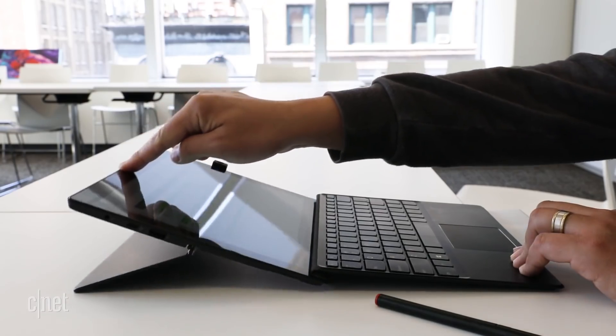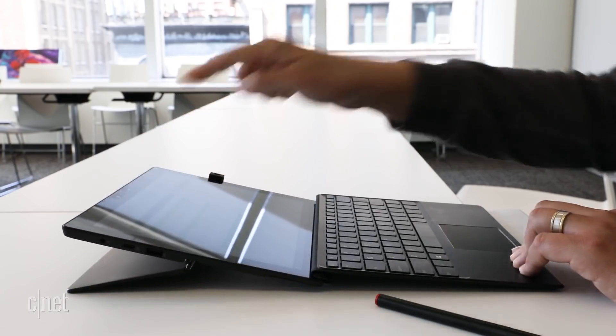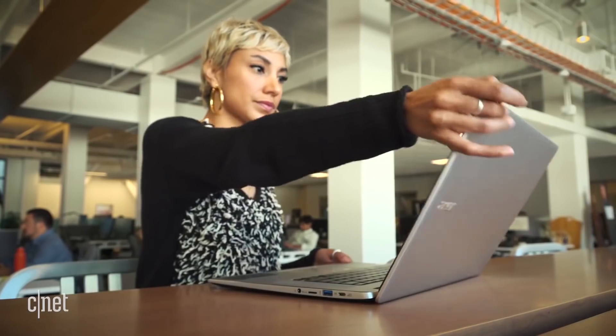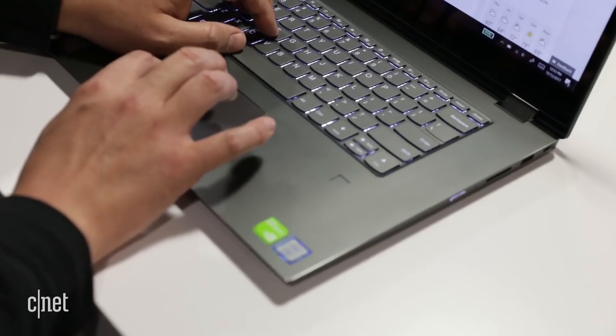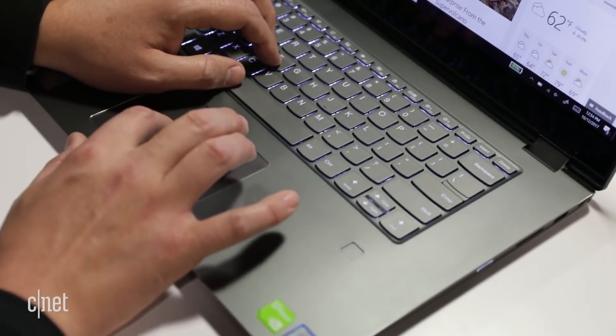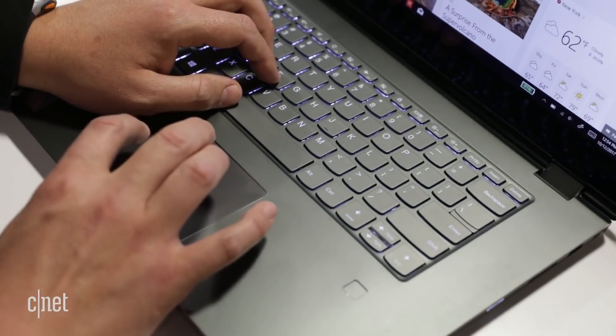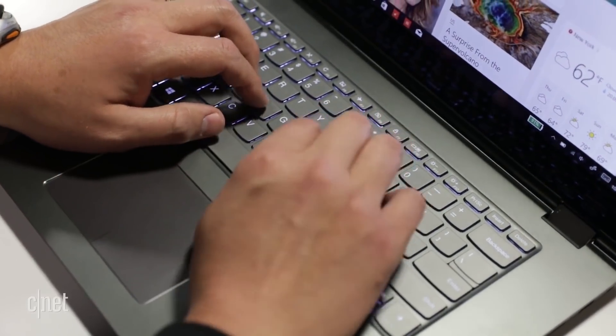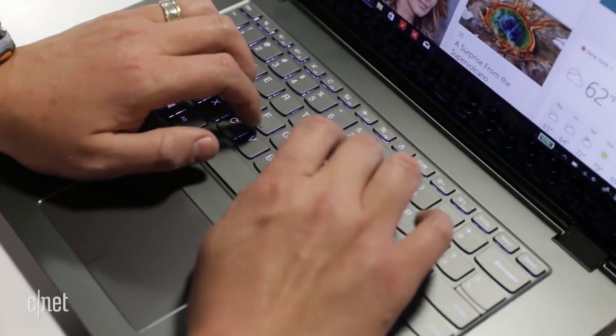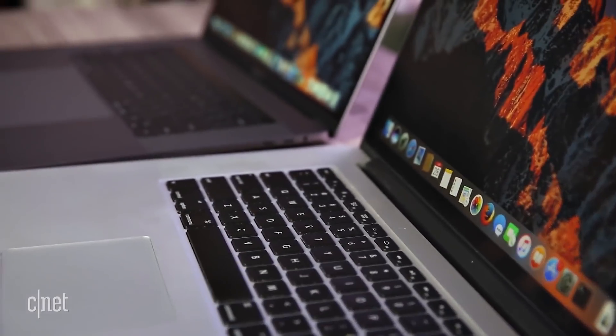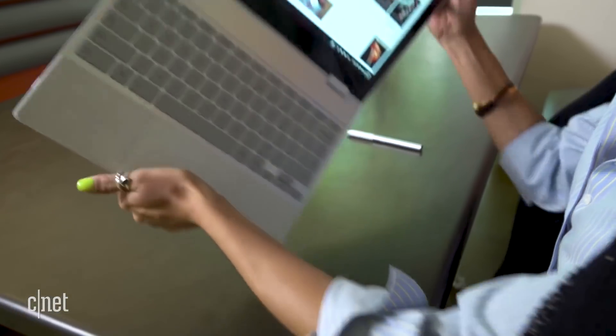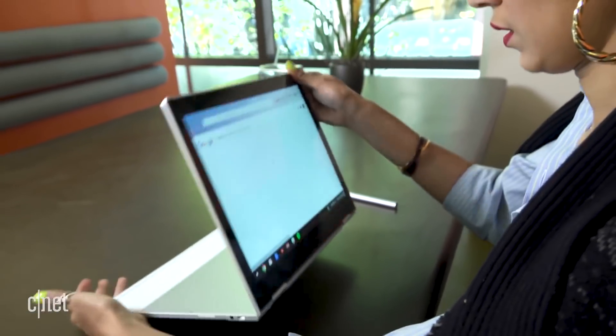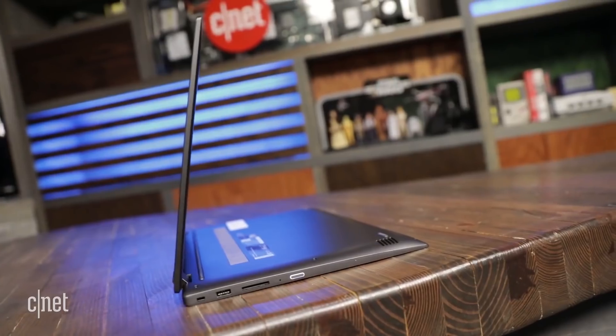You know what drives people the most nuts about their laptops? And they're not wrong. It's battery life. Everyone always feels like their laptop should last all day and it very rarely does. We're getting a lot better with battery life now and I can definitely say over the last several years battery life in laptops has expanded. We have laptops now that have 10 hours, 11 hours, 12 hours of battery life.